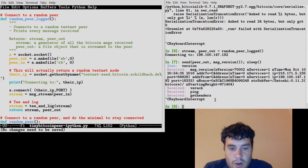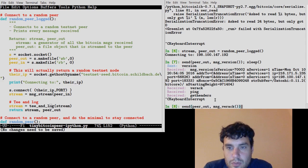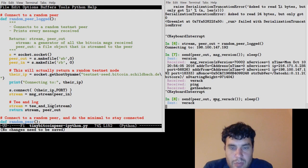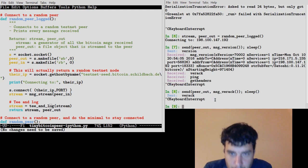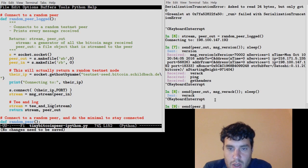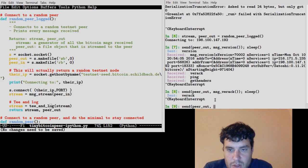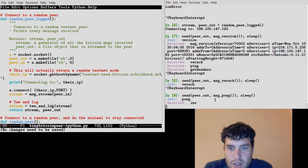Now, we could go ahead and send it a verack. It'll be happy with this, but it doesn't have anything to respond to it. What else could we send it? Well, it sent us a pong message, it sent us a ping, and if we don't send a pong back in enough time, it's actually going to disconnect us.